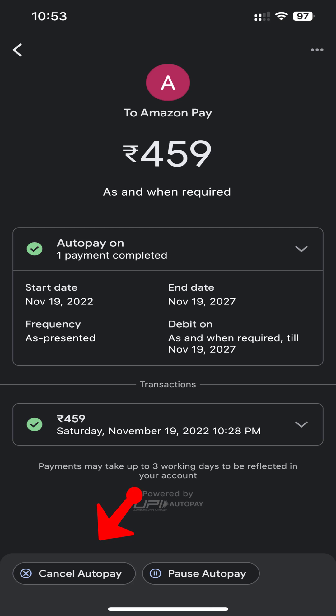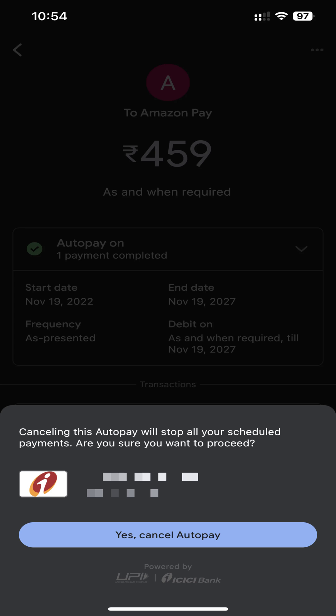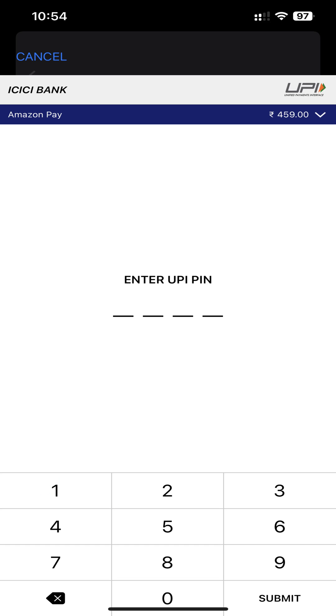Tap Cancel Autopay, then enter your UPI PIN.